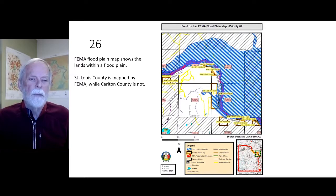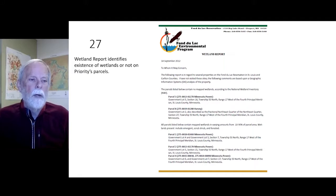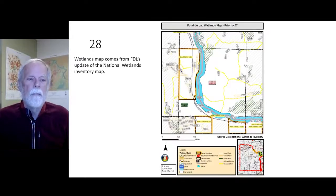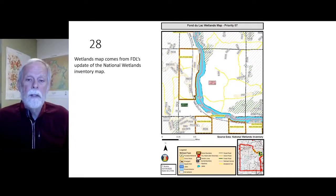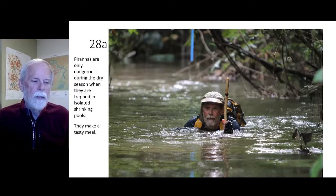The FEMA floodplain map shows the lands within the floodplain. St. Louis County is mapped by FEMA while Carlton County is not. The wetland report identifies the existence of wetlands on parcels/priorities. The wetlands map comes from Fond du Lac's update of the National Wetlands Inventory map; polygons shown with green stripes are wetlands. Piranhas are only dangerous during the dry season when trapped in isolated shrinking pools — they make a tasty meal.